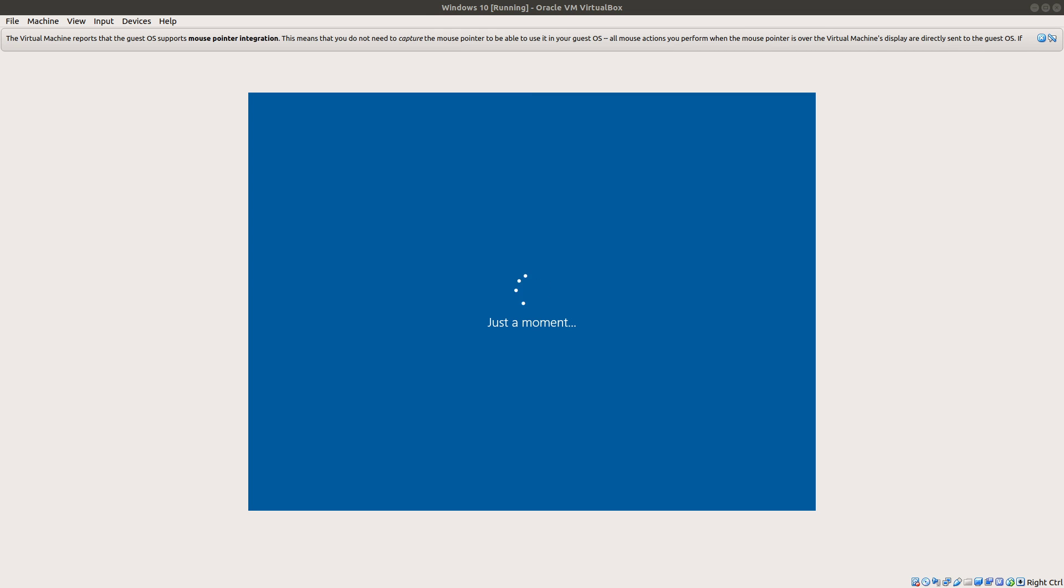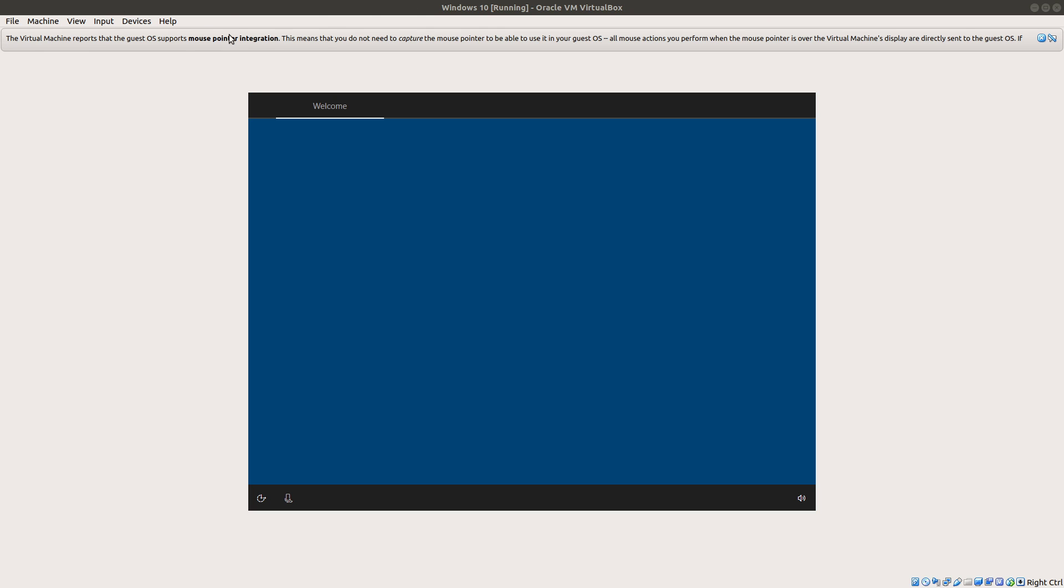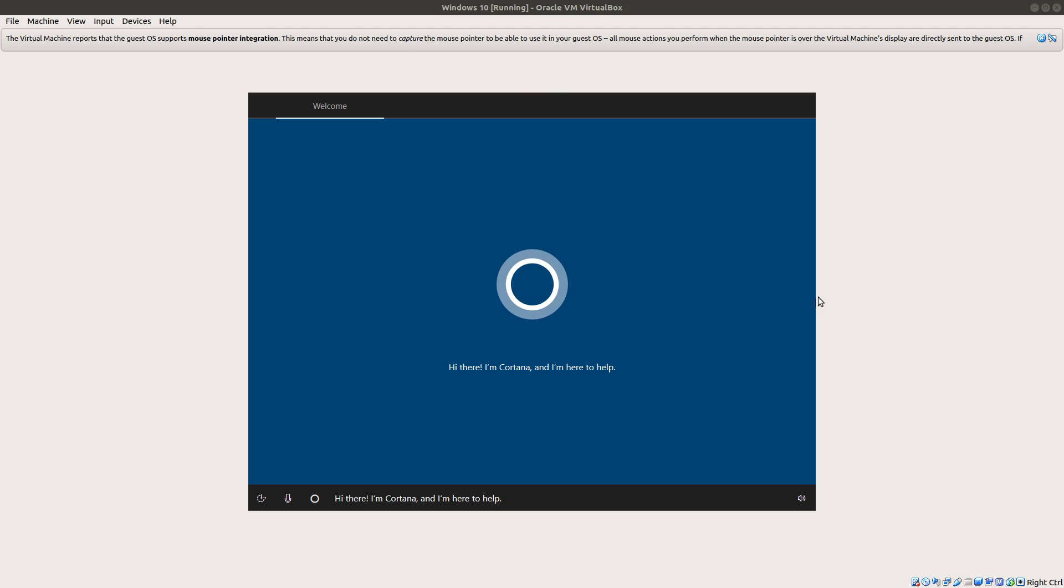Once Windows is done getting ready, it's going to reboot another time, and then you're going to be on this just a moment screen until Cortana loads.